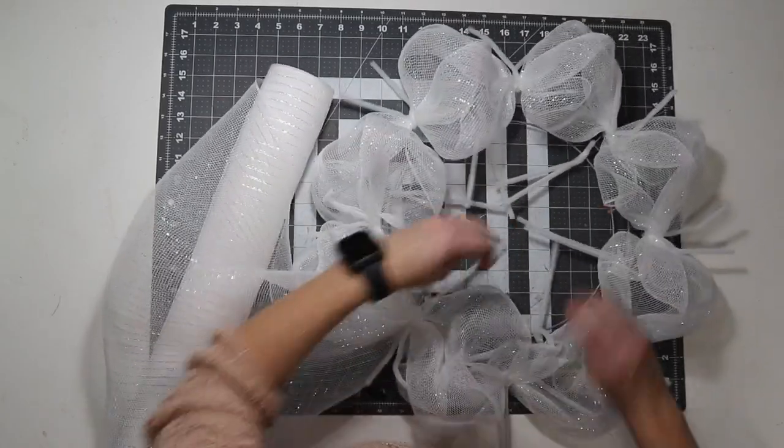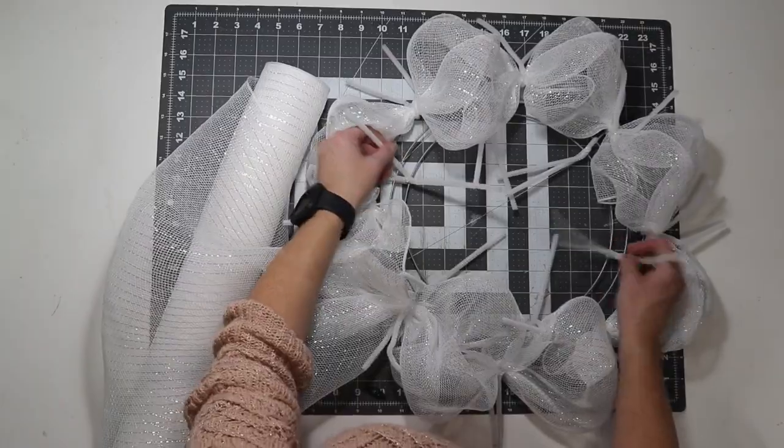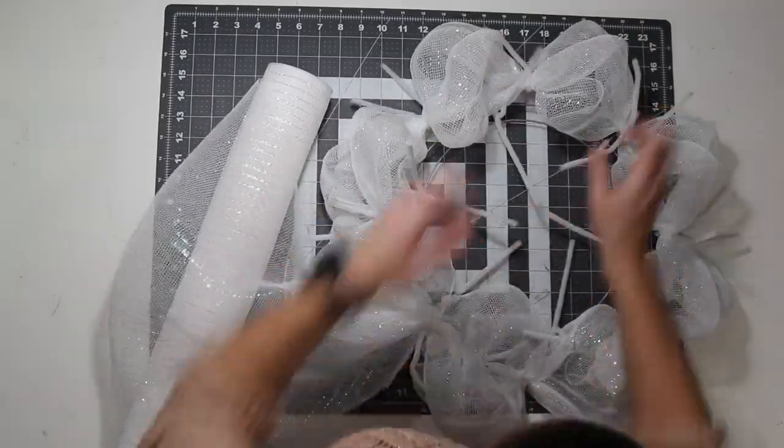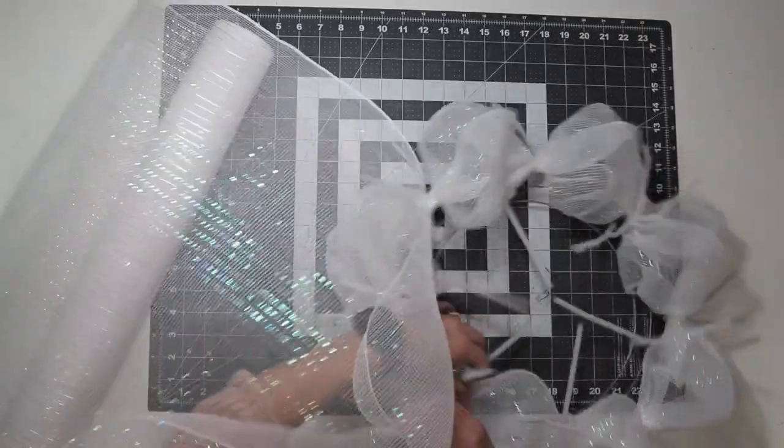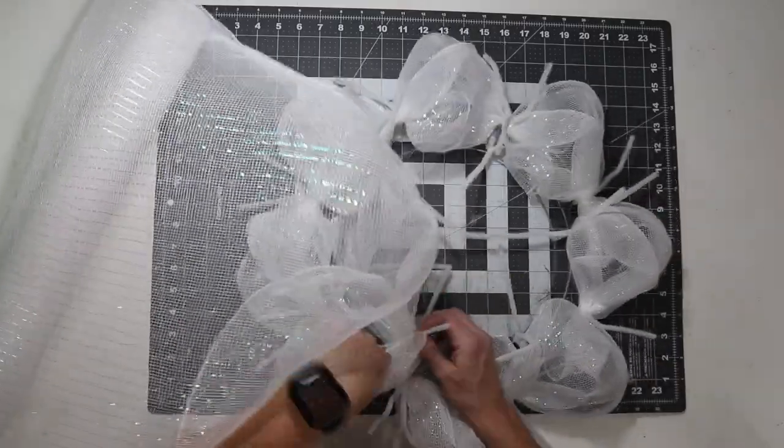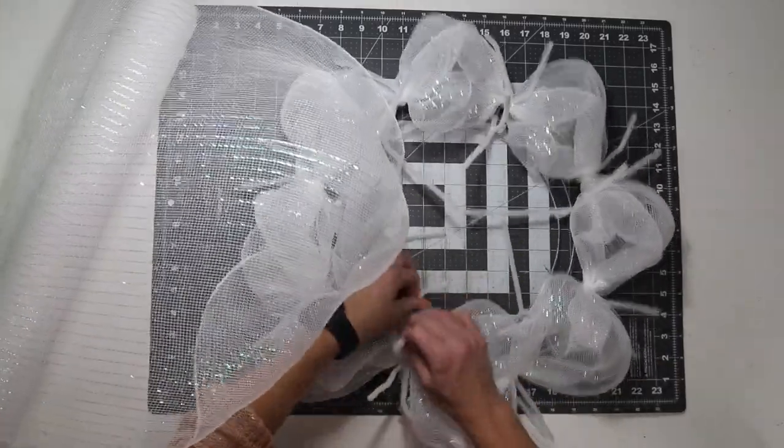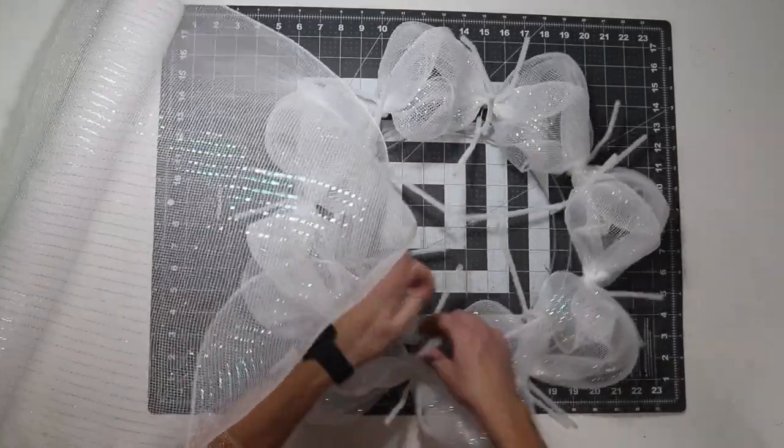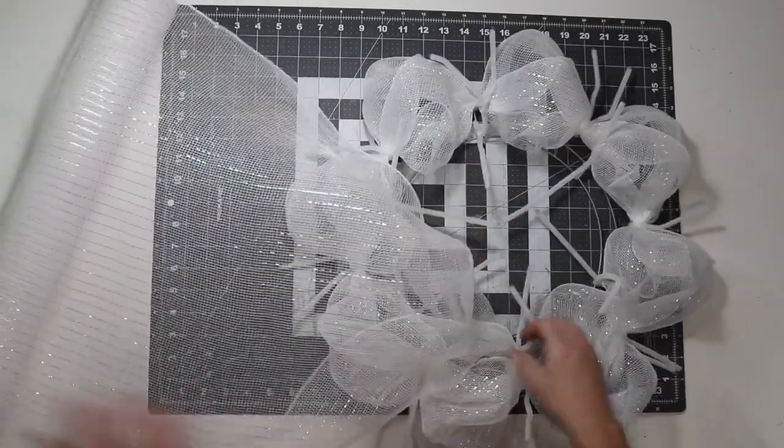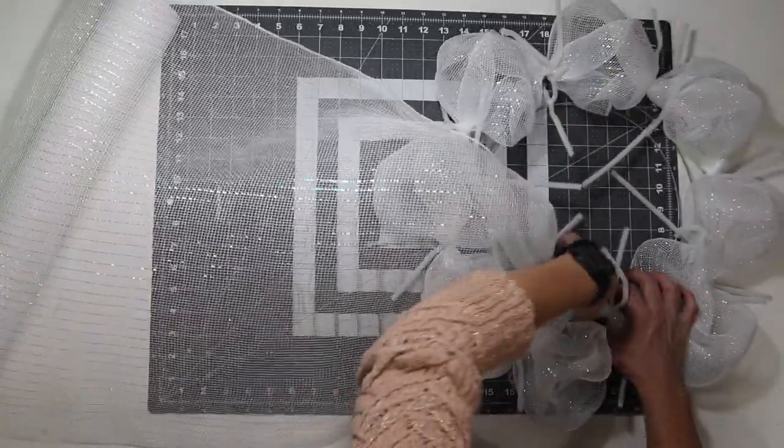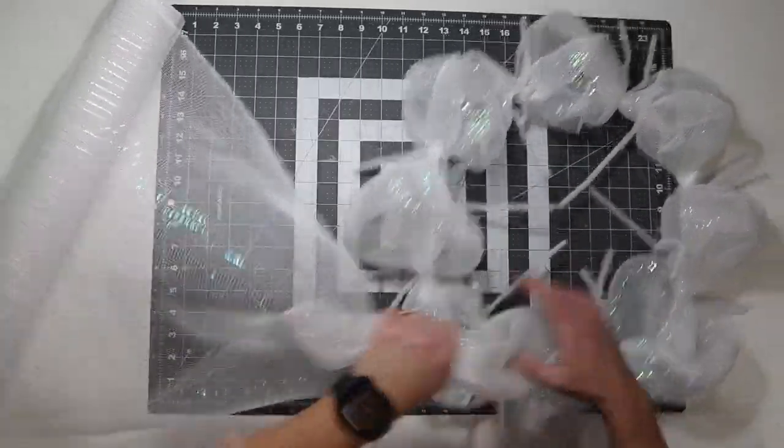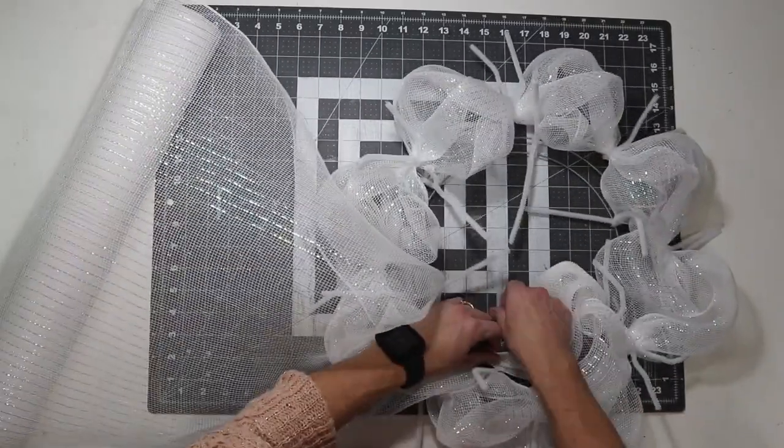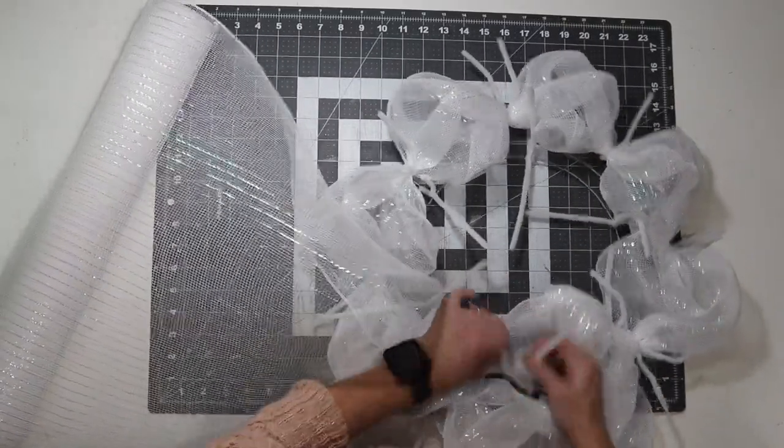So I'm going to open up the inside ties, and then I like to pull the mesh into the closest pipe cleaner, and then I just twist it once here. This just makes it where I don't have a poof that goes sideways.